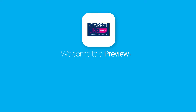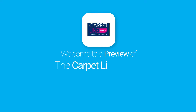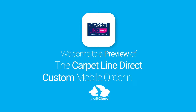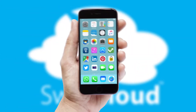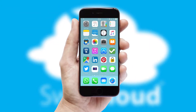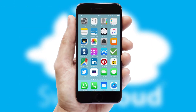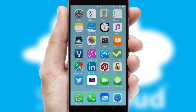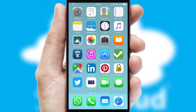Welcome to a preview of the custom mobile ordering app prepared especially for you. This is a branded app for your customers. It comes fully integrated with web ordering and includes a tablet app for your sales team.